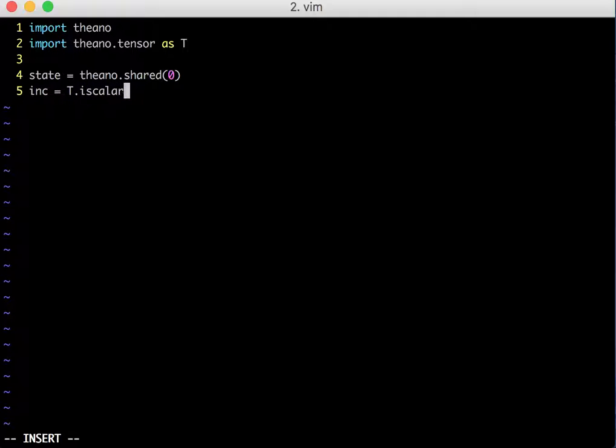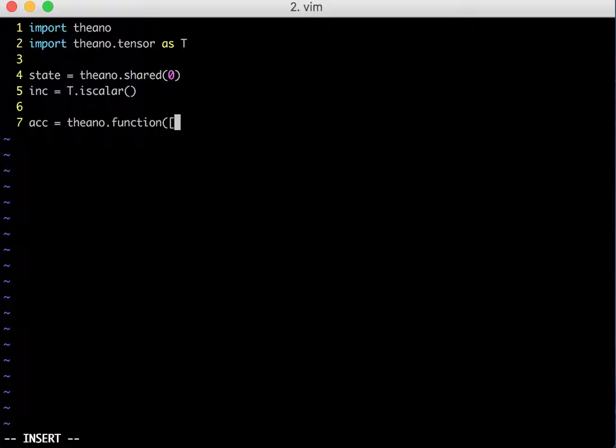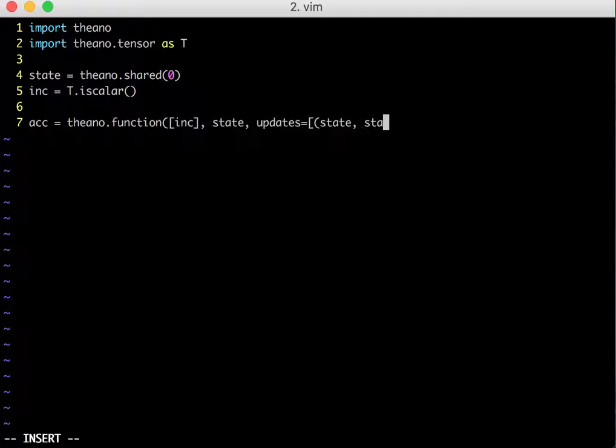Then we need to define two functions in Theano. I will call this function accumulator and the second one decrementor. Apart from specifying the input and outputs of this function, there is another thing which we need to do in this function call is to define an update operation. This is a slightly new concept which I haven't talked about in my previous videos. An update operation basically works as an assignment operator.